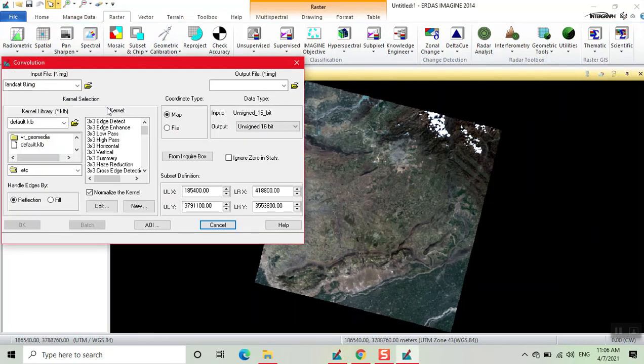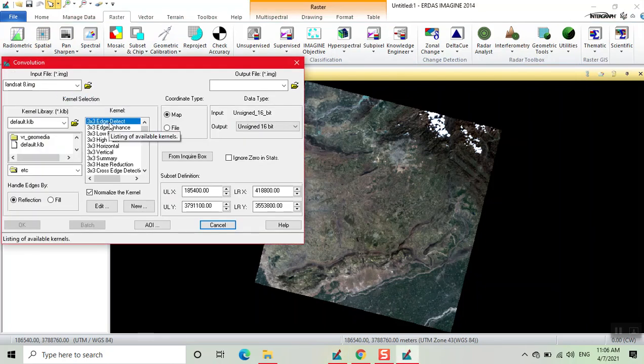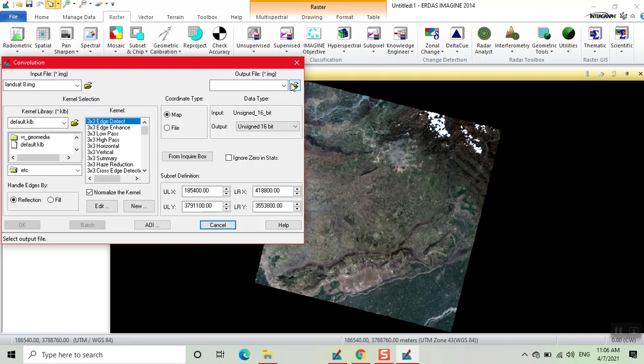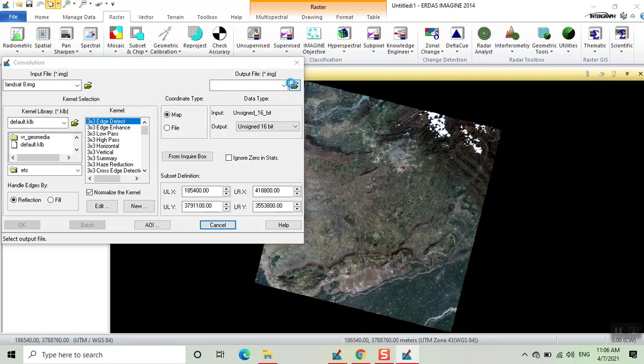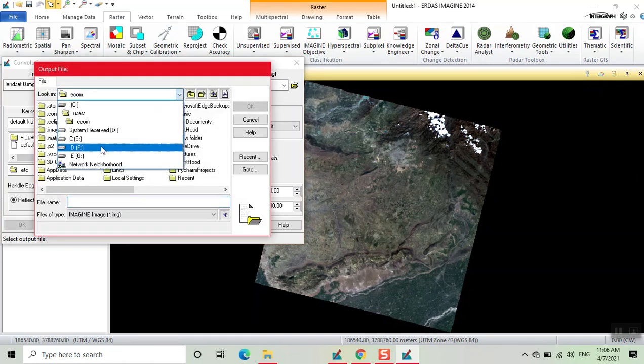Here we select the 3x3 edge effect. I input our images already. Now we give the output file where you want to save, click on this.